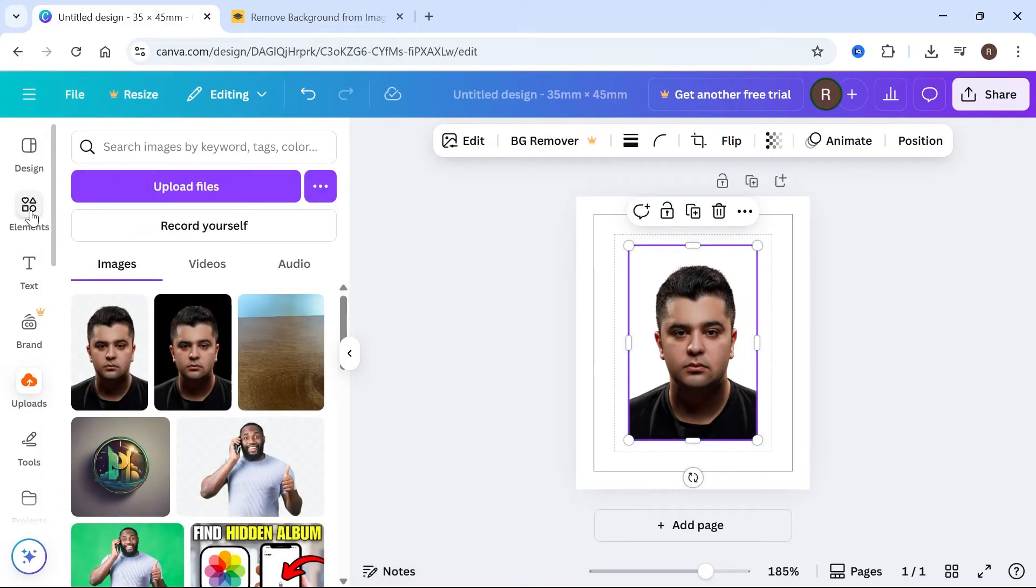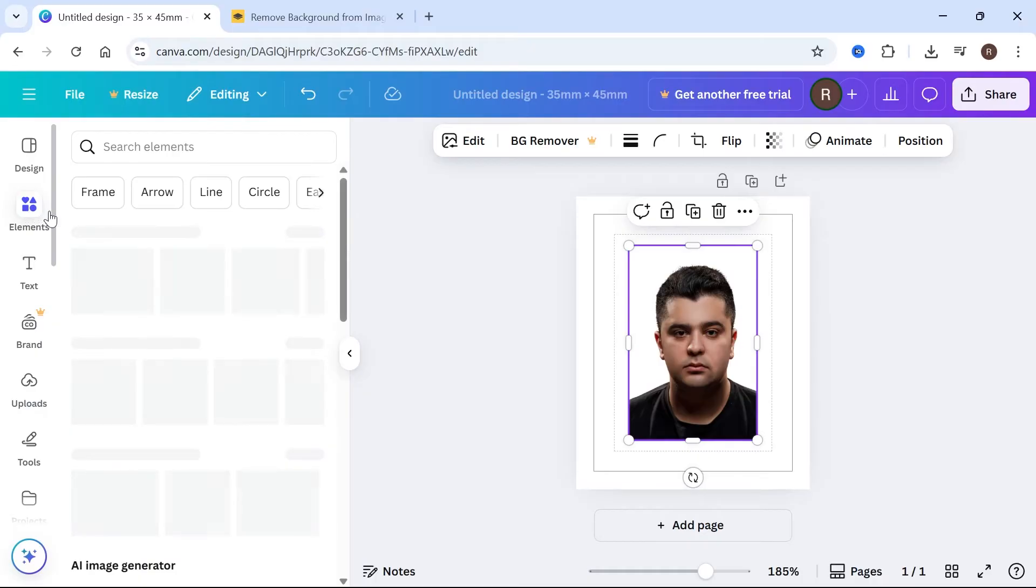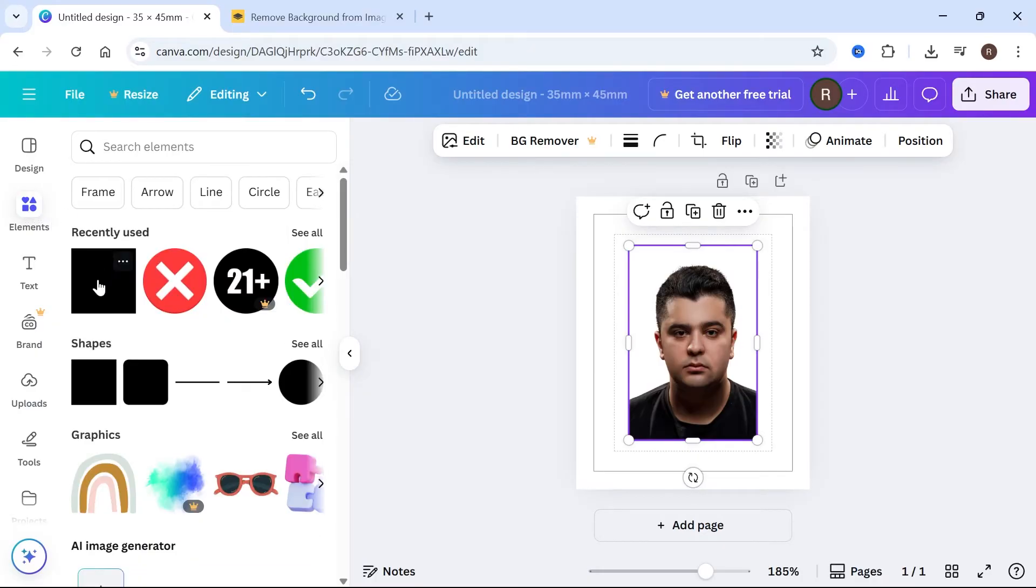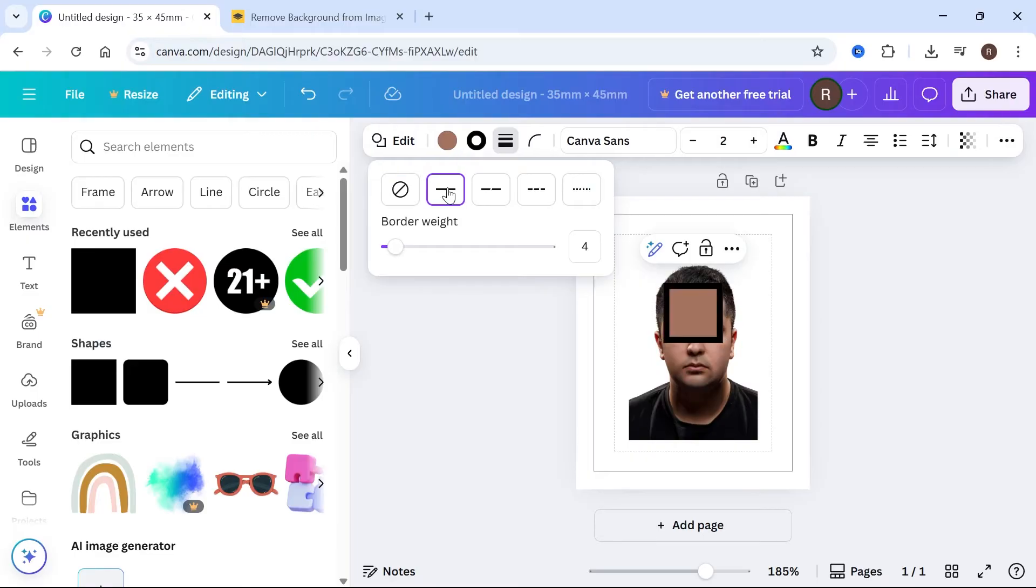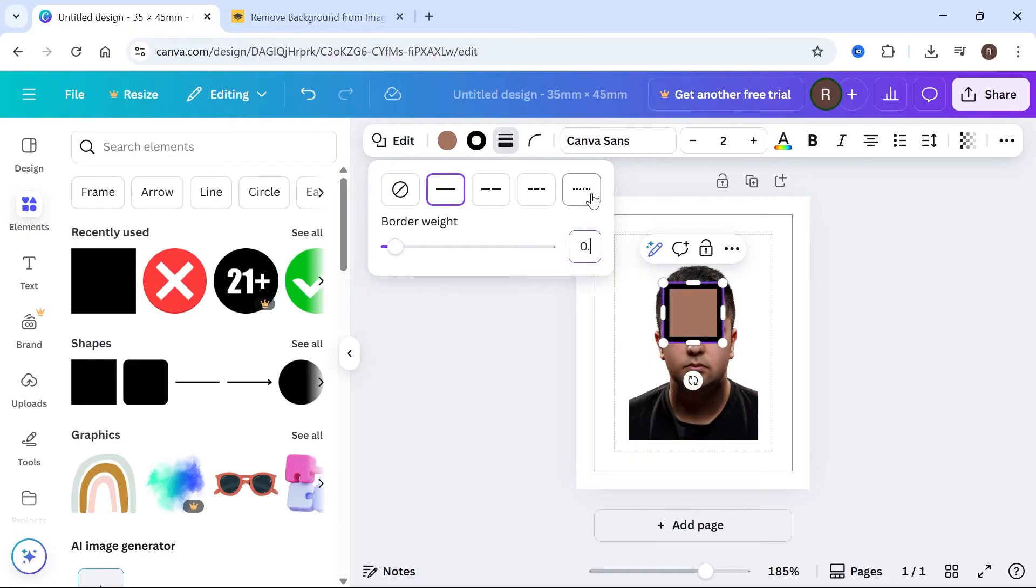Click on elements in the left hand side, and then create a square shape. Click on border style, select a solid border and give this the border weight of 0.5.